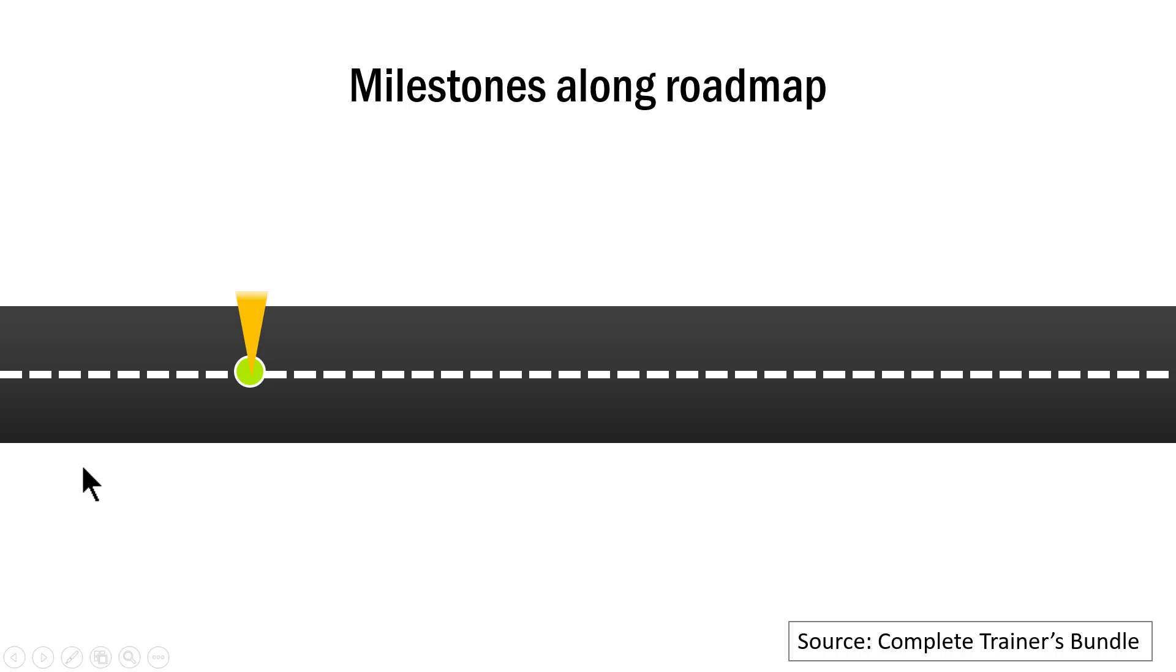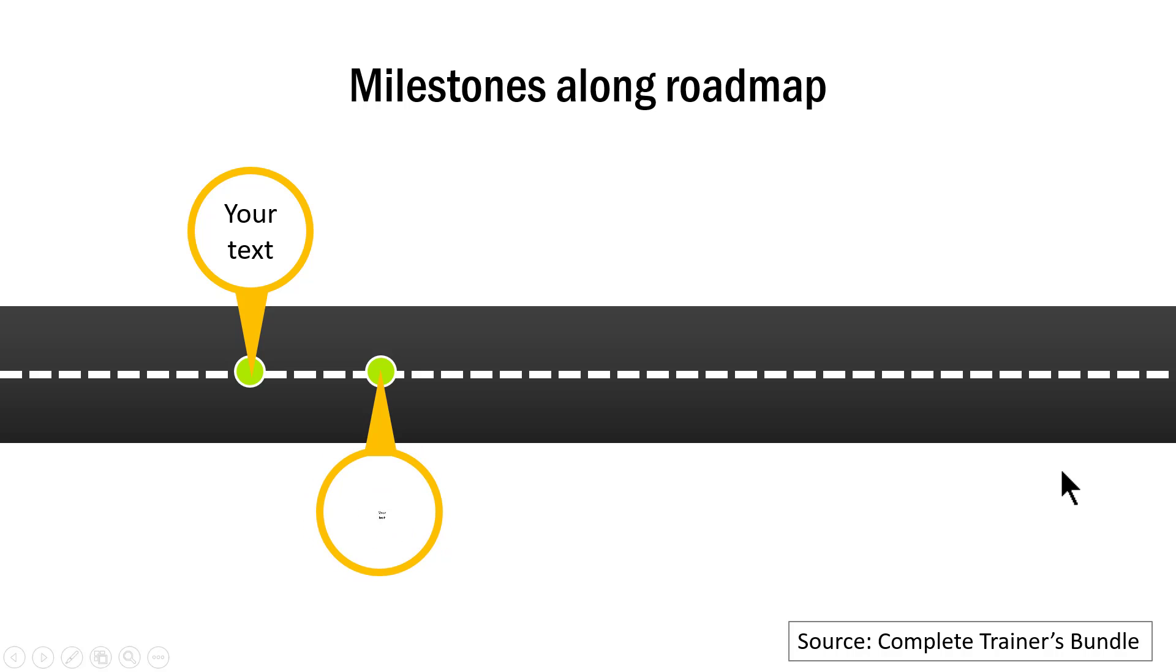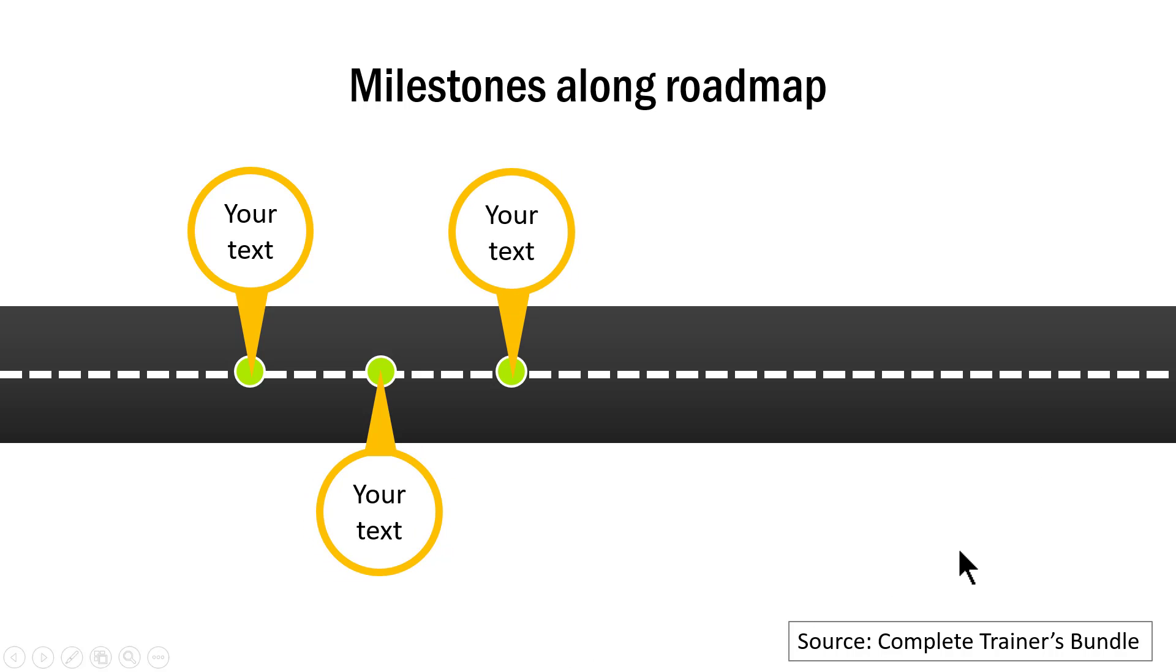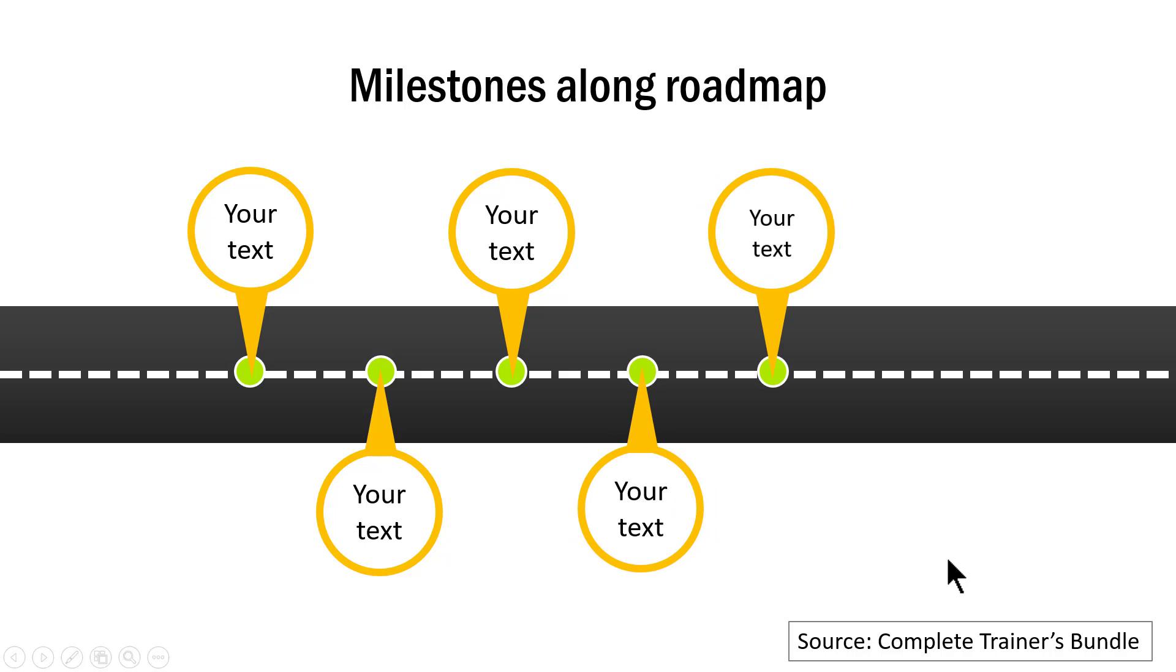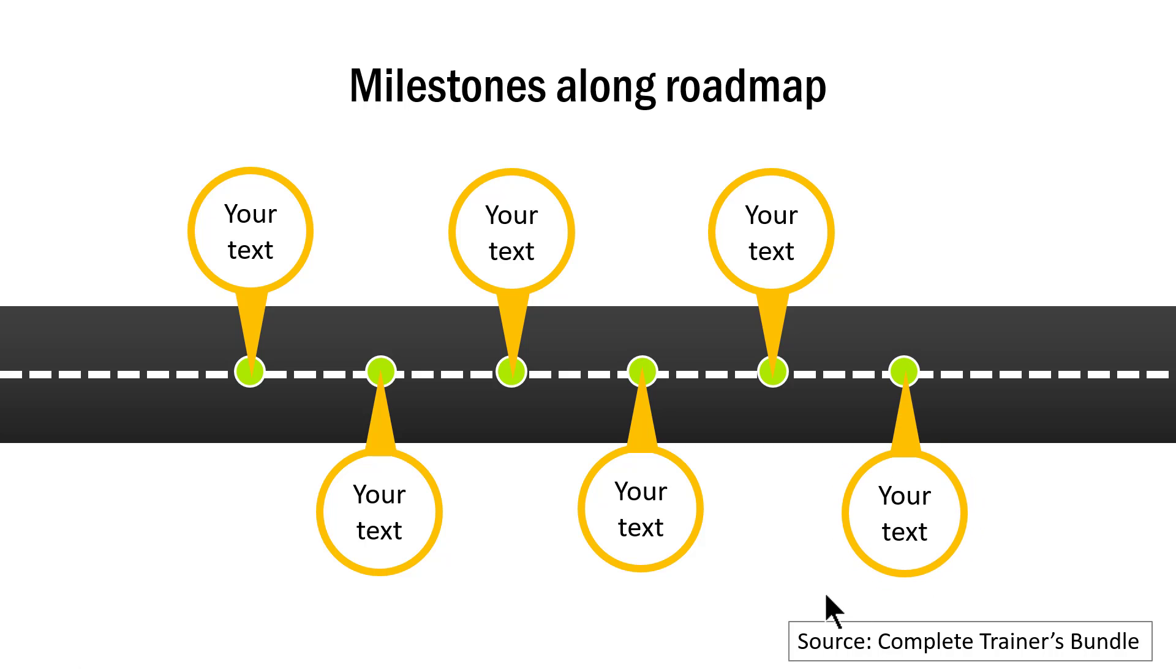Let me show you the next example. This is another one where it is nicely animated milestones along roadmap. First we show the roadmap. Then the first milestone is shown. Then on a click, the second milestone is shown. As you can see, the animation here is slightly fancier. And if you want to create some kind of marketing related presentation or any presentation where you expect your audience to not pay full attention, then this kind of an interesting animation would ensure that they pay you complete attention.